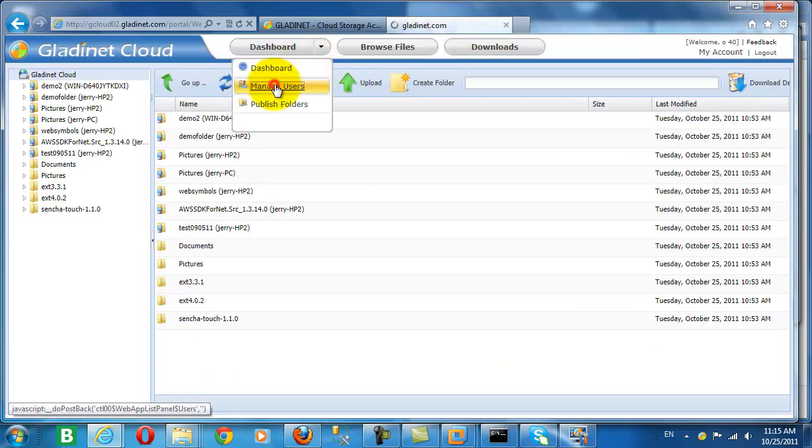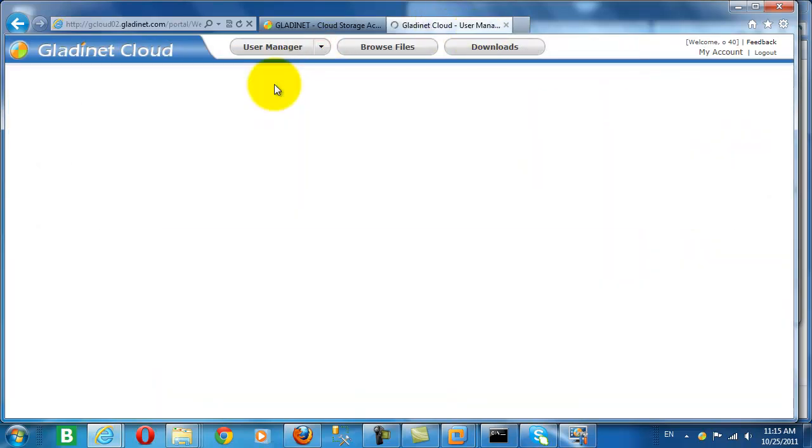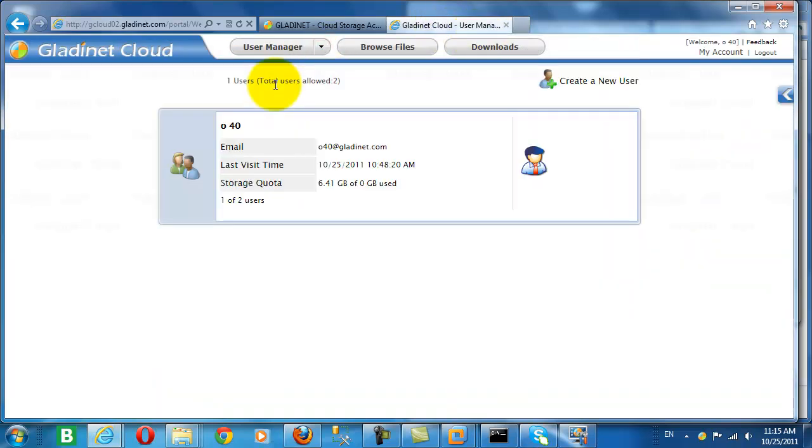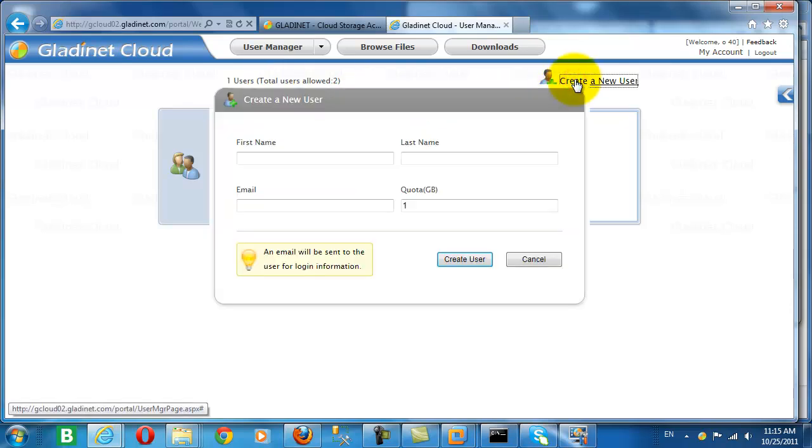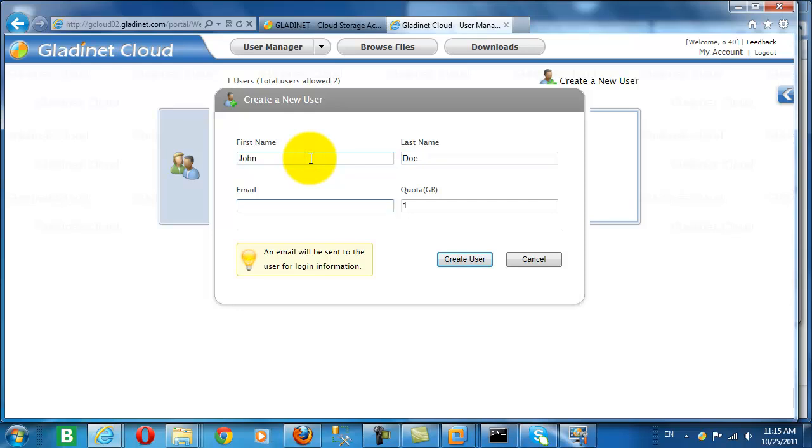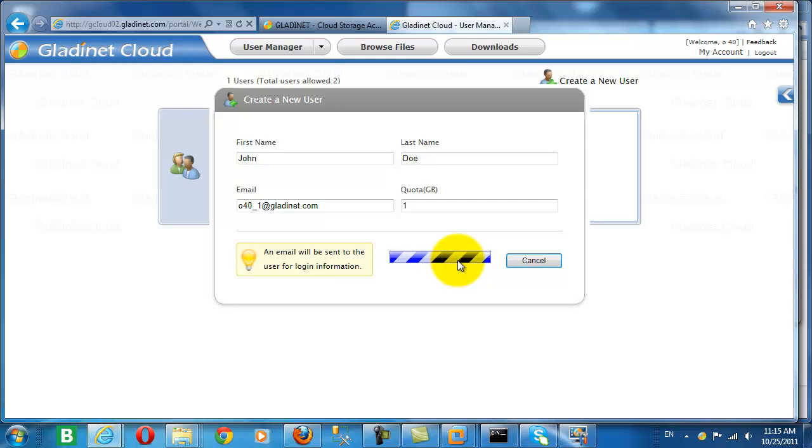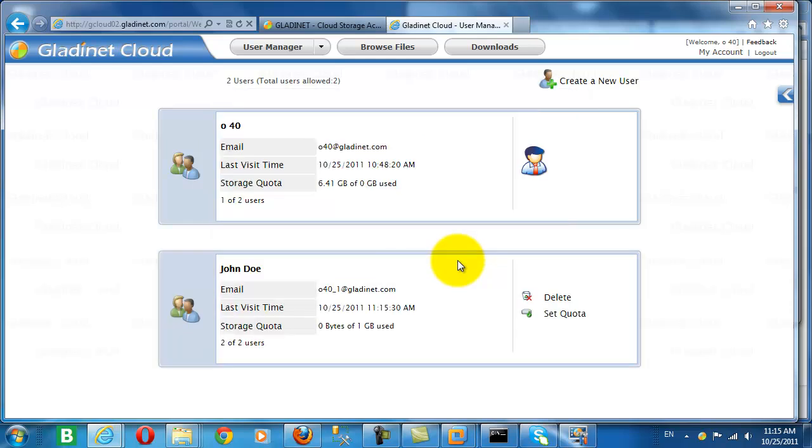Now let's talk a little bit about identity control. So here you see our user manager. We can add a new user. Once you add this user, you can decide how much storage this user will be allowed to use from the cloud.